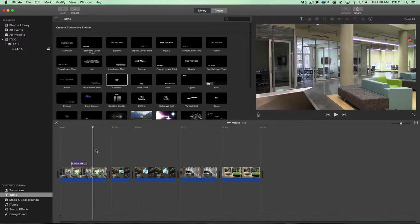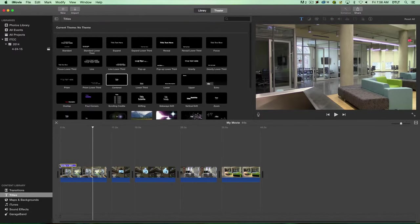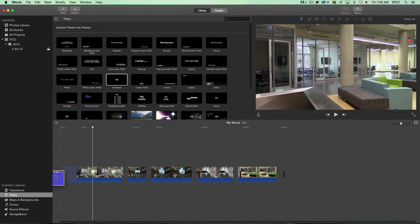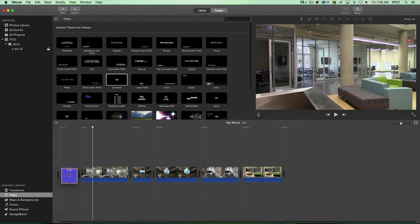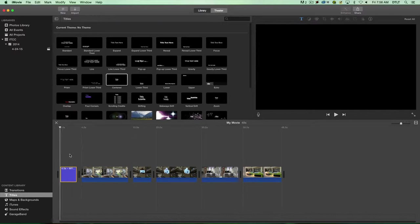Now the other way you can use a title is to put it in front of a clip. This could be an opening title. I'll just drag it and move it to the beginning here and drop it down. Then it's just the title on a black background.